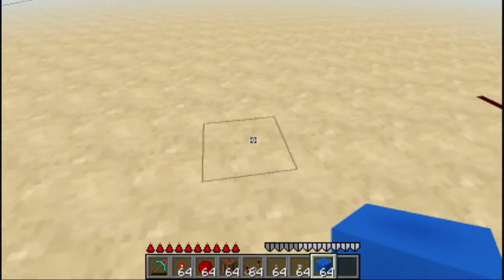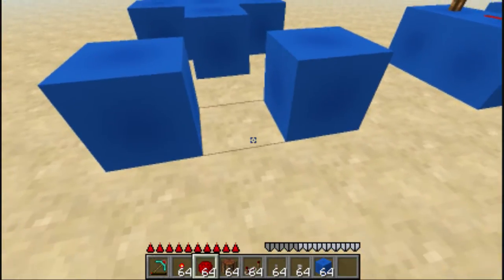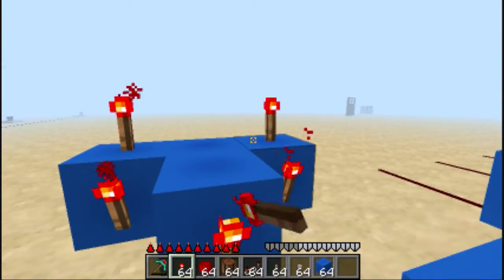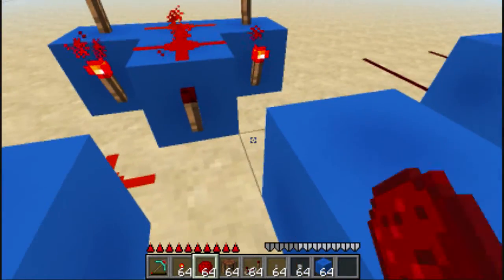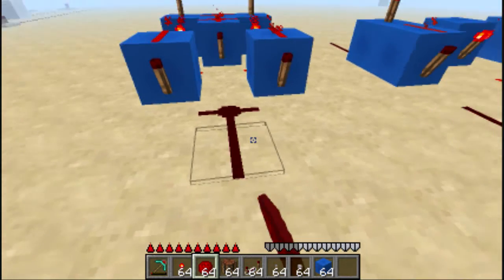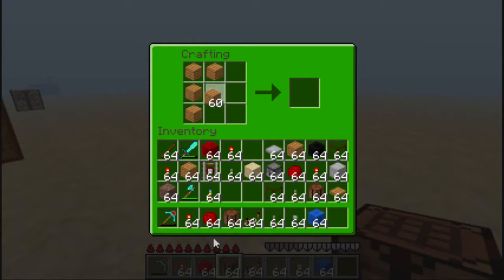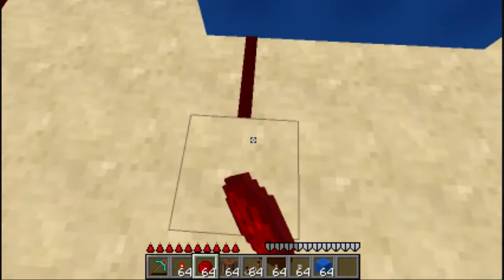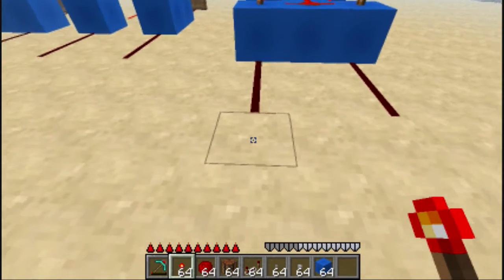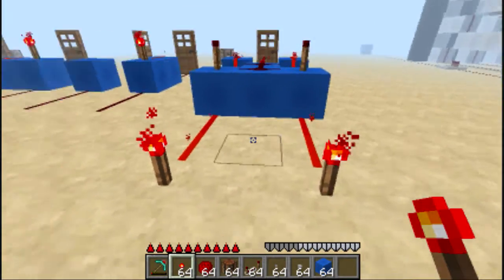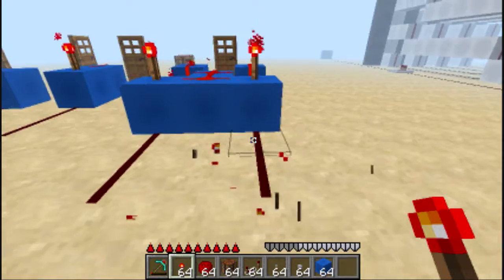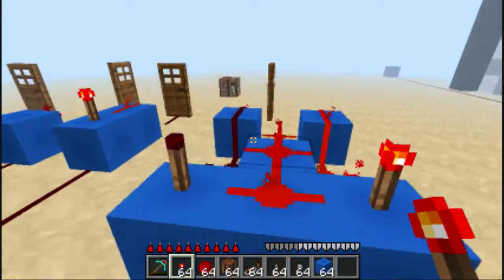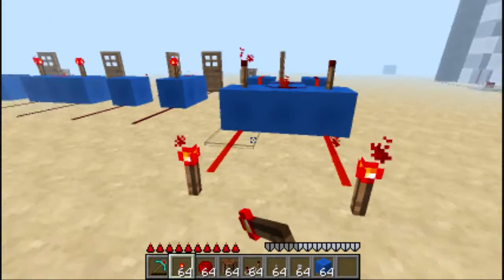A slightly more complicated gate is the XOR, or exclusive OR gate. Now redstone is placed here and here to build it. This has two inputs and one output. XOR stands for exclusive OR — when inputs A and B are exclusively different, the output will be true. When inputs A and B are the same, the output will be false.